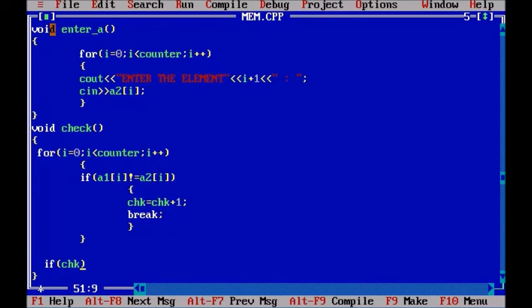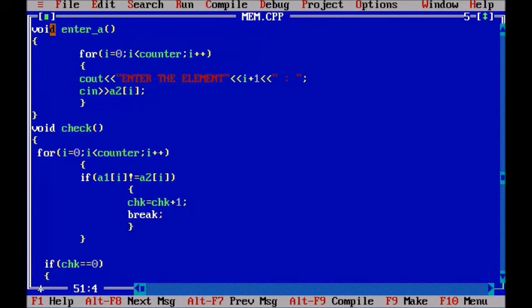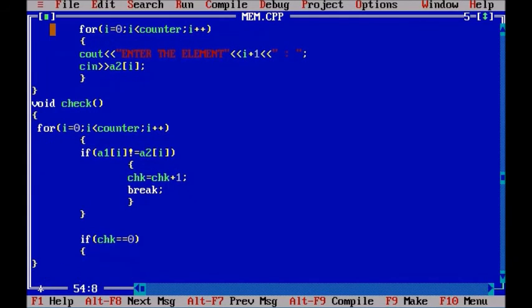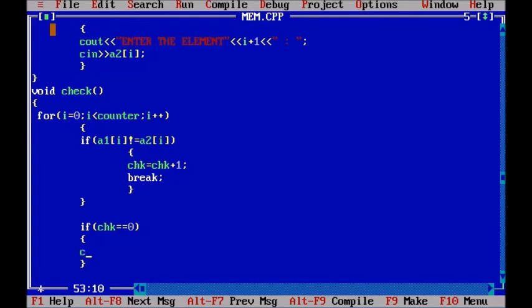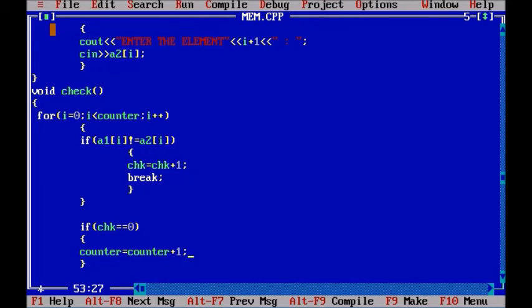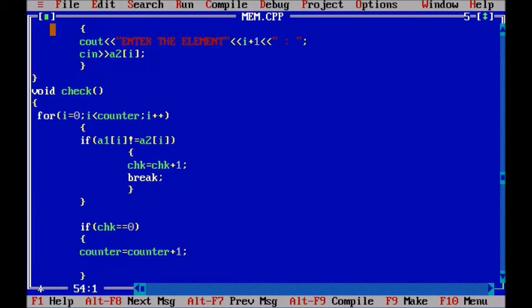Now after that we are going to check if chk is equals to 0. And if this is equals to 0, that means that we are not going to punish the user. And what we have to do now is we have to increase the counter by 1. And we are doing so, so that every time the user entered the correct values after one cycle, it will increase the number of the elements in the array.